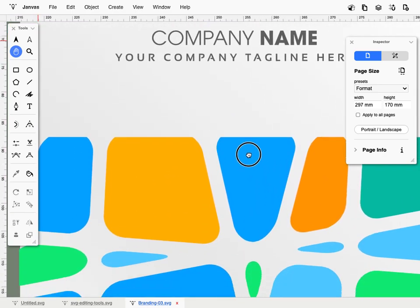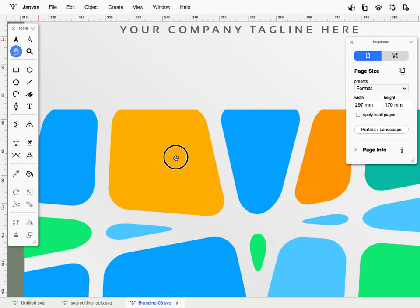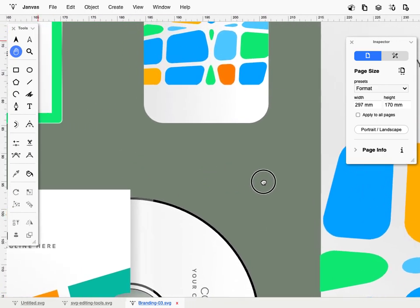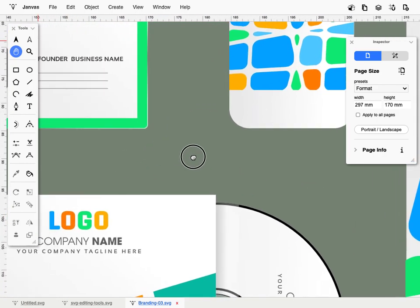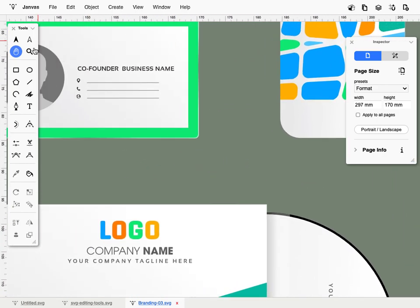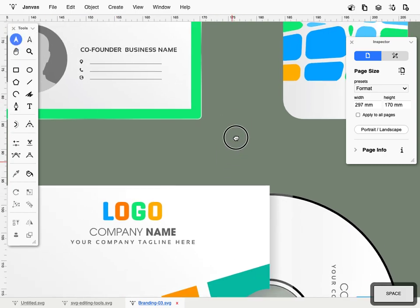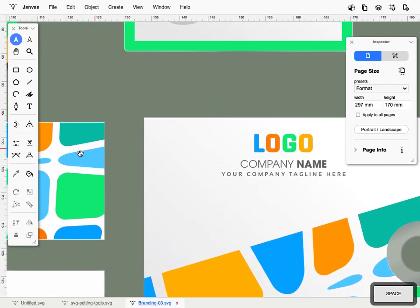The most practical use of this tool is by pressing the keyboard's space key. In fact, any other tool will temporarily activate the pan tool by holding down that space key.